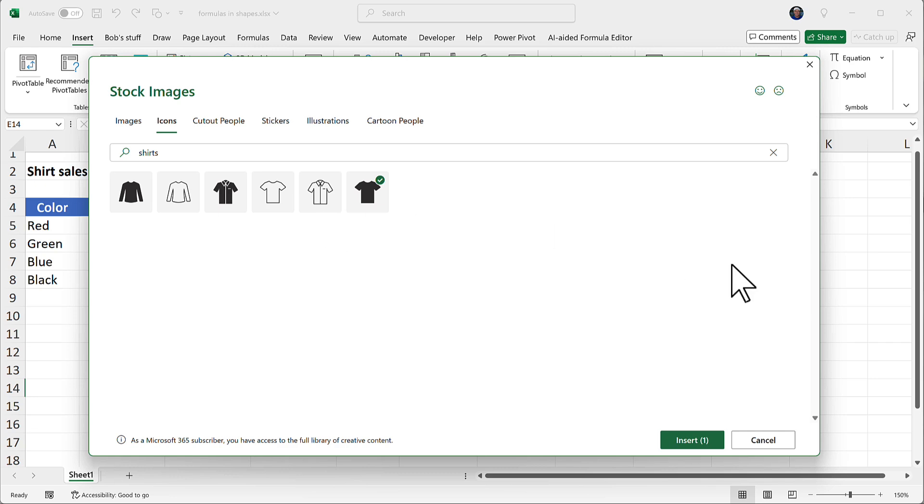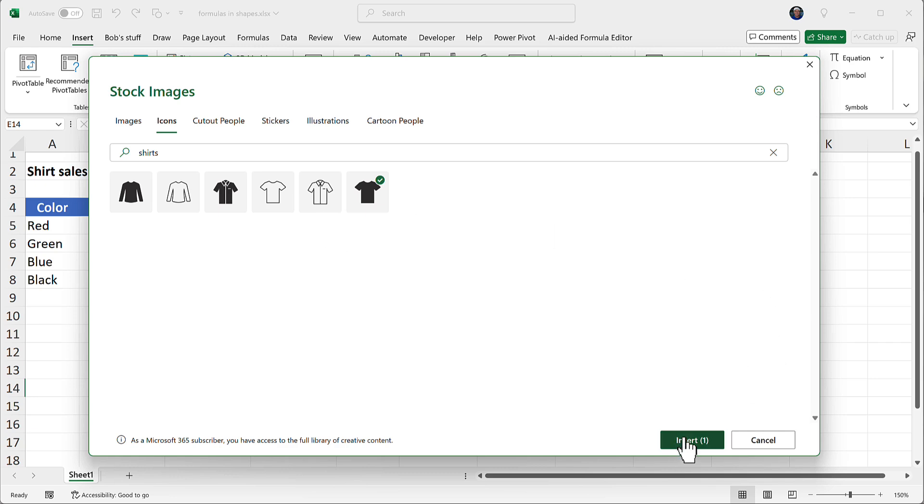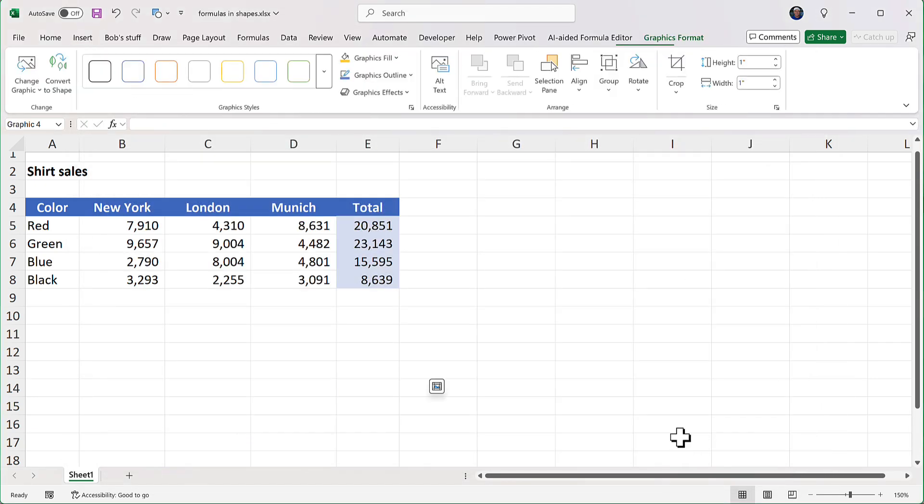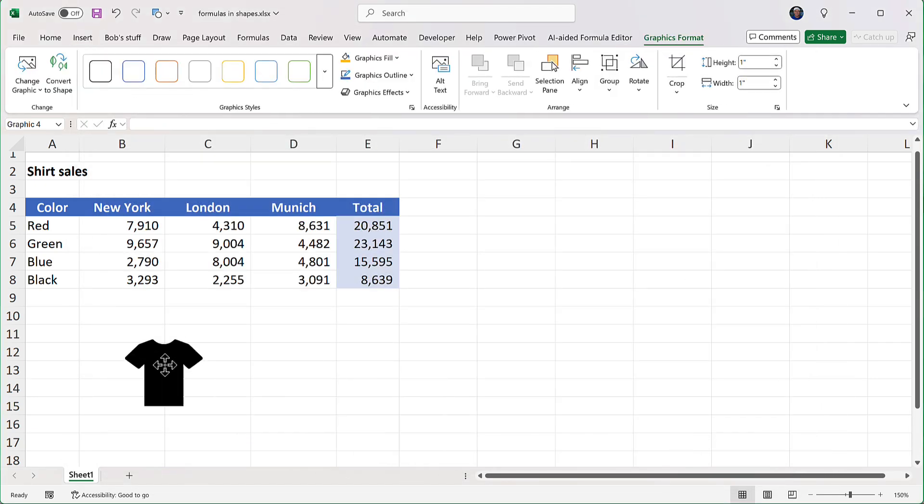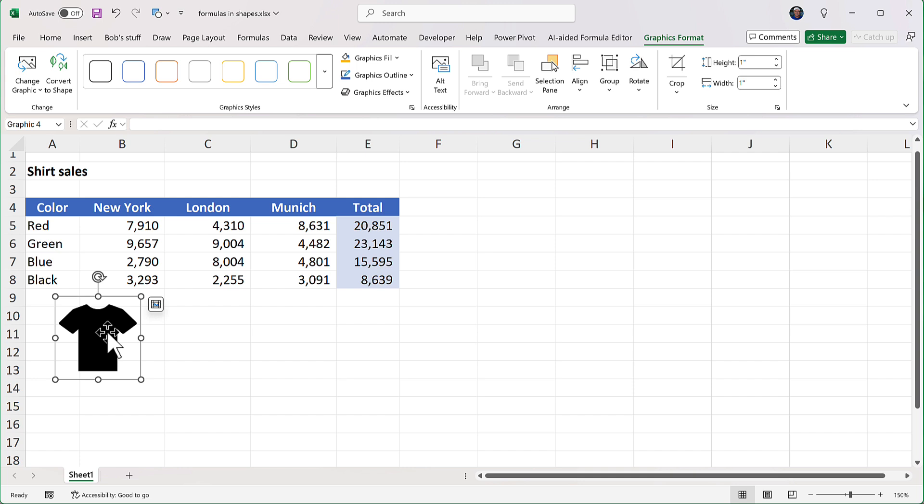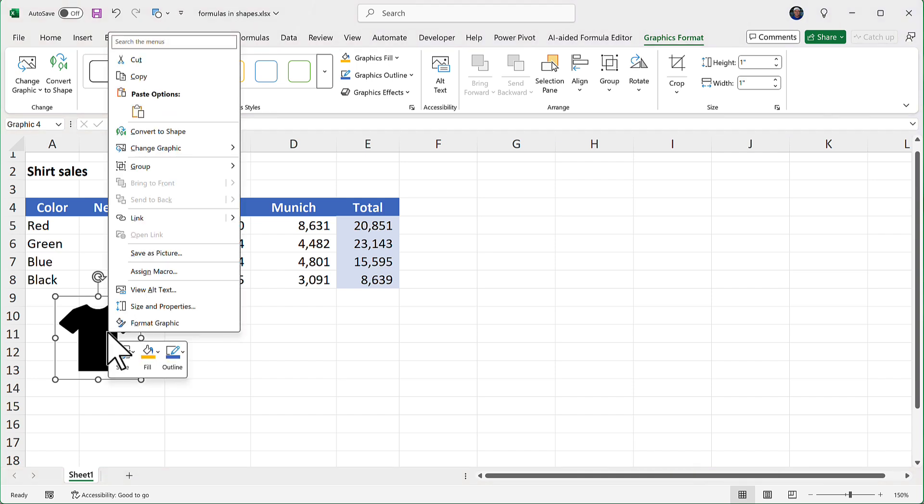So let's just insert that. I'll drag it up here. Now, I can't put text inside an icon, but what I can do is I can turn an icon into a shape, and I do that with a right-click menu. So right-click, two-finger tap, whatever you call it, and from the pop-up menu, I'm going to choose Convert to Shape.